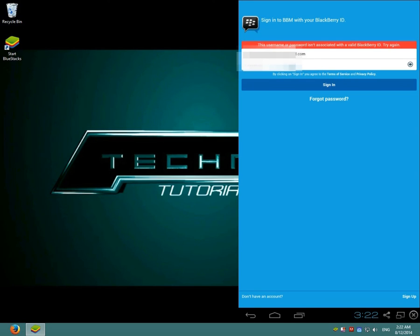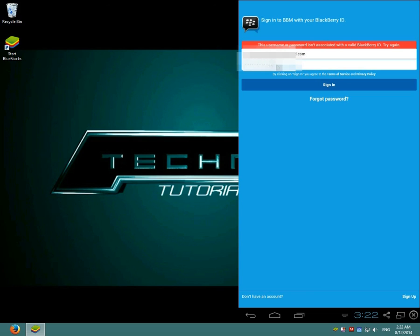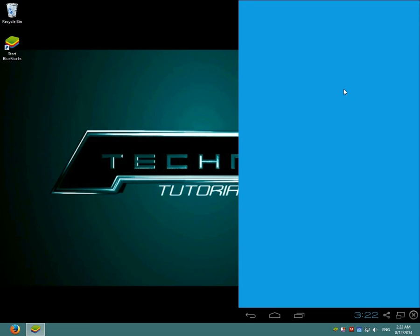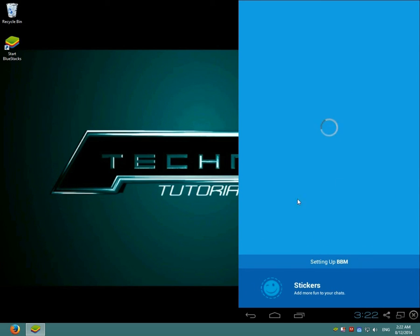Oops, I wrote the email wrong accidentally. And as you can see here, it's setting up BBM.